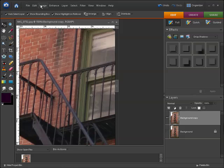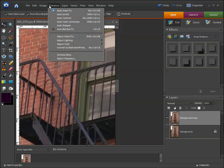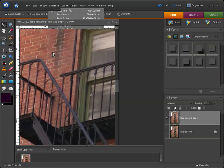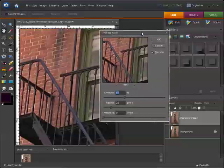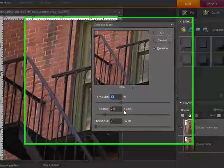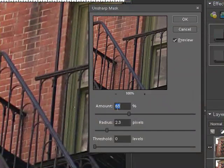So in order to sharpen that up, we're going to come up to Enhance and then Unsharp Mask. Click on that and the Unsharp Mask dialog box will appear.